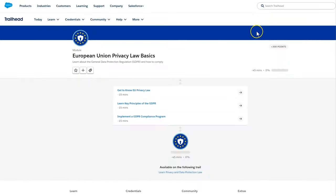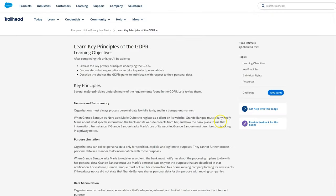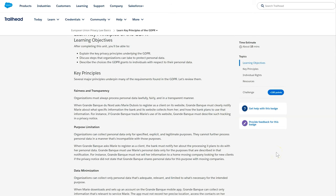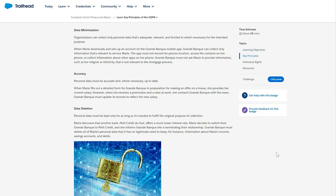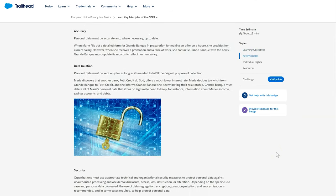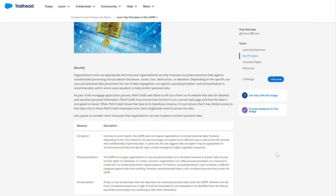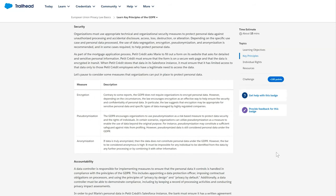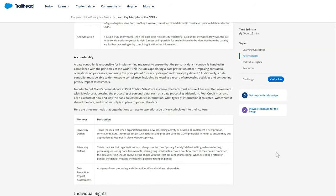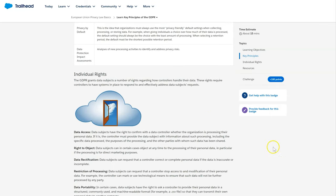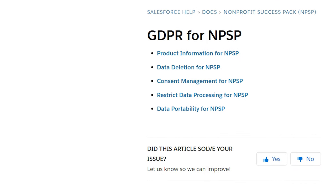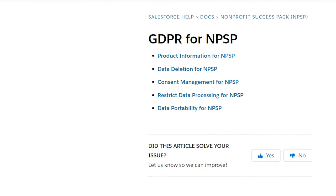On their website and Trailhead, Salesforce.com has provided guidance to help accelerate a company's GDPR compliance journey within Salesforce products such as Sales Cloud and Experience Cloud. Likewise, Salesforce.org has provided ideas for implementing four different areas of GDPR within Nonprofit Cloud.